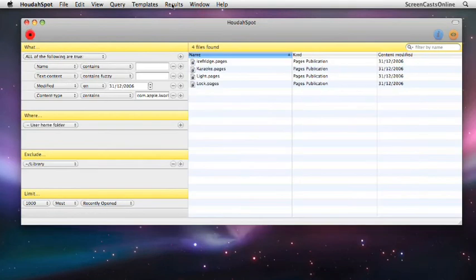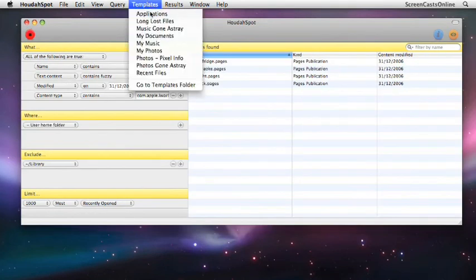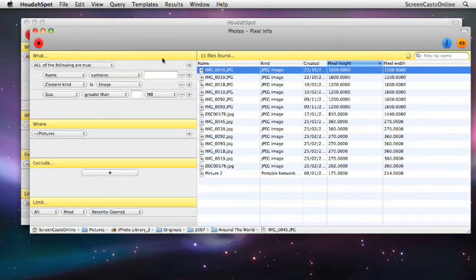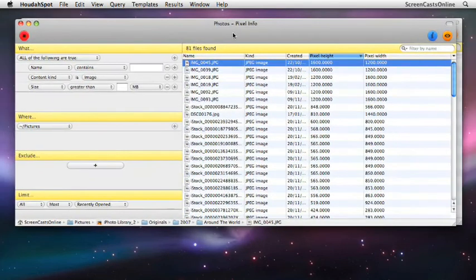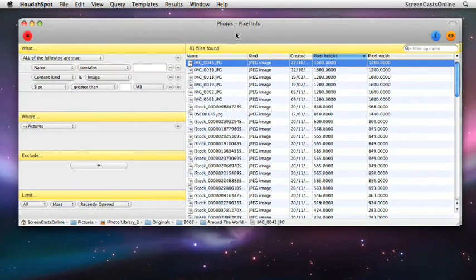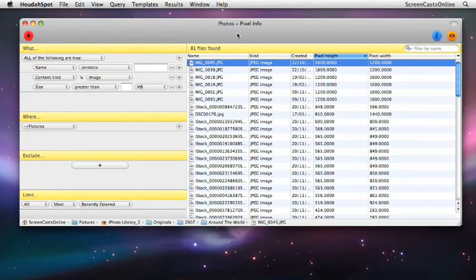Close that down. Go back to Templates. And there we have Photos, Pixel Info. And you'll see it's actually remembered the column layout as well. So you don't just save the query in the template, you save the column layout as well.